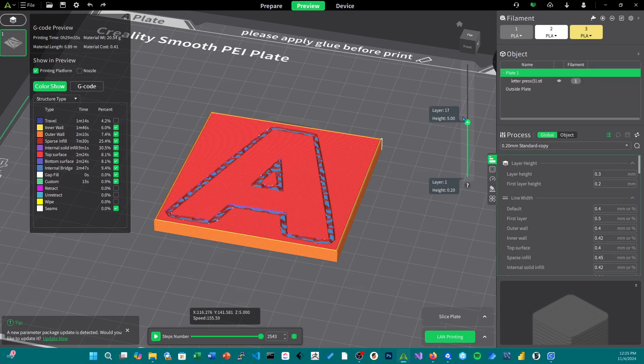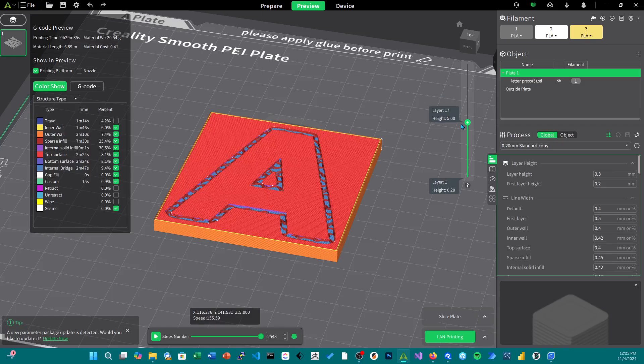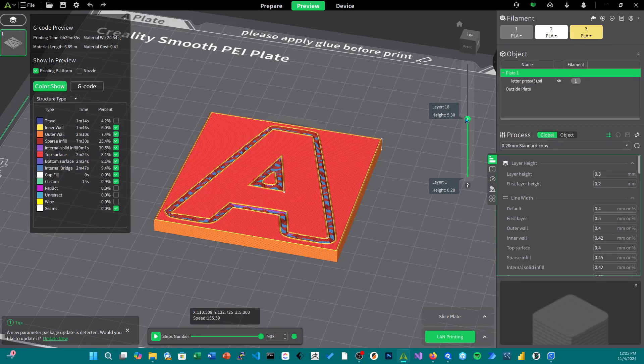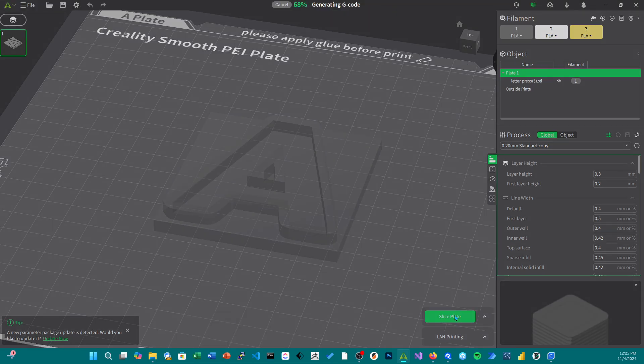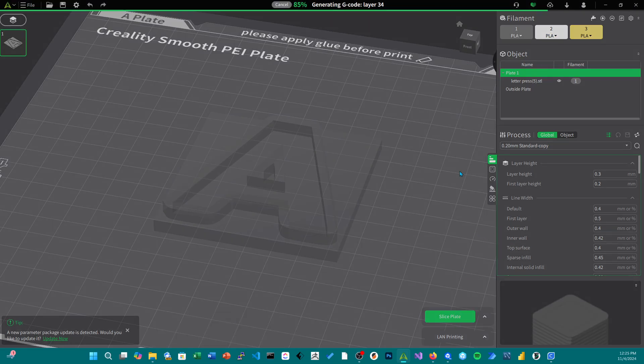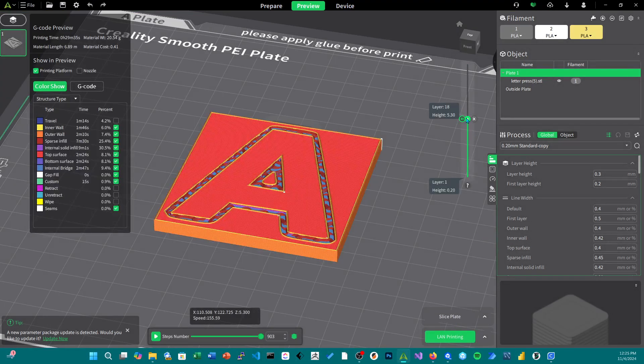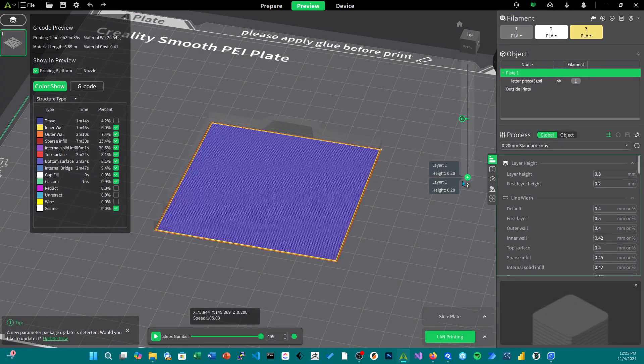We're going to right-click right here. We're going to add a pause and slice the file again. And that's pretty much all we're going to do.